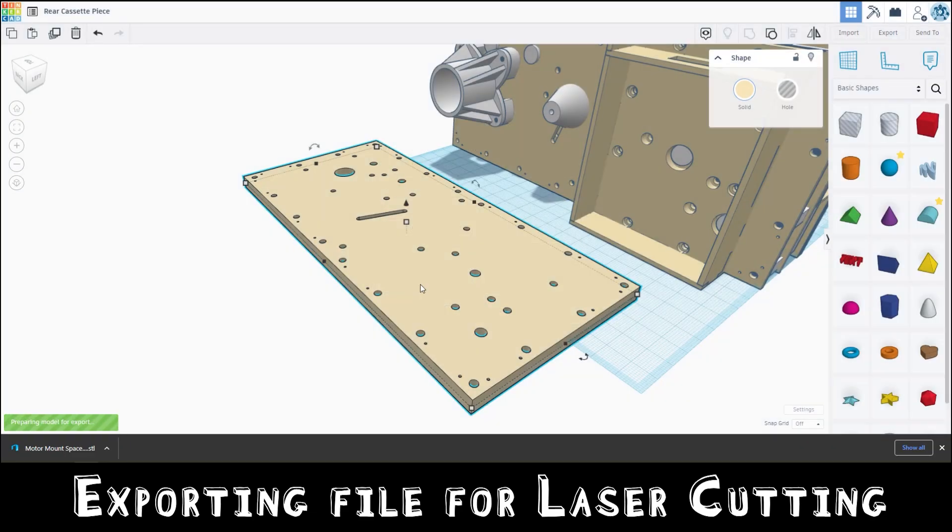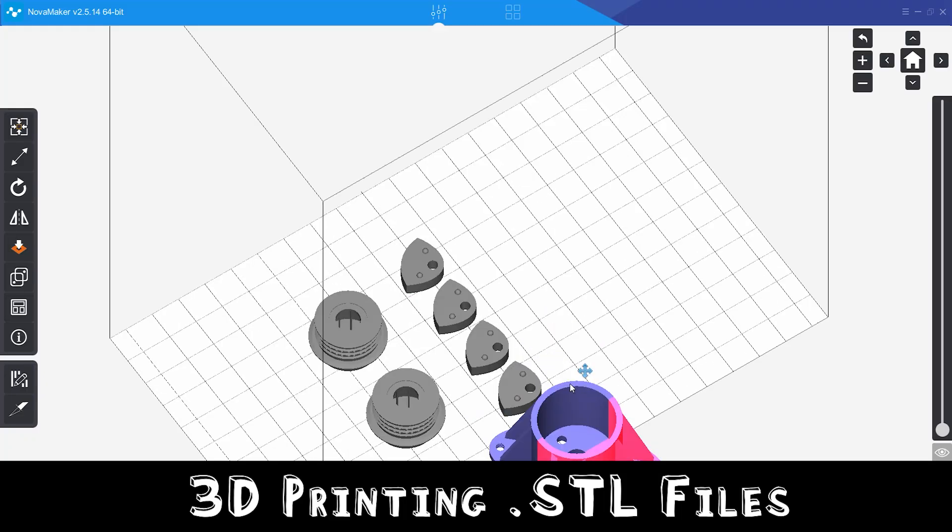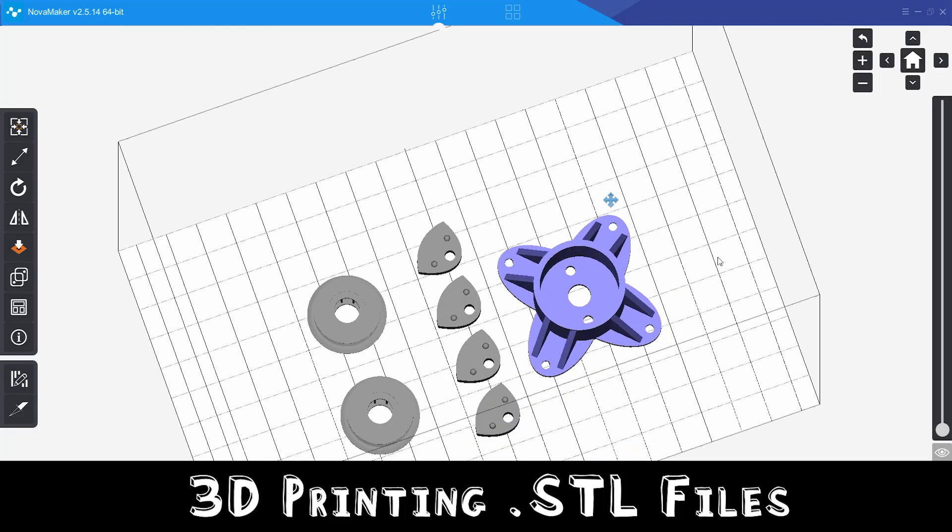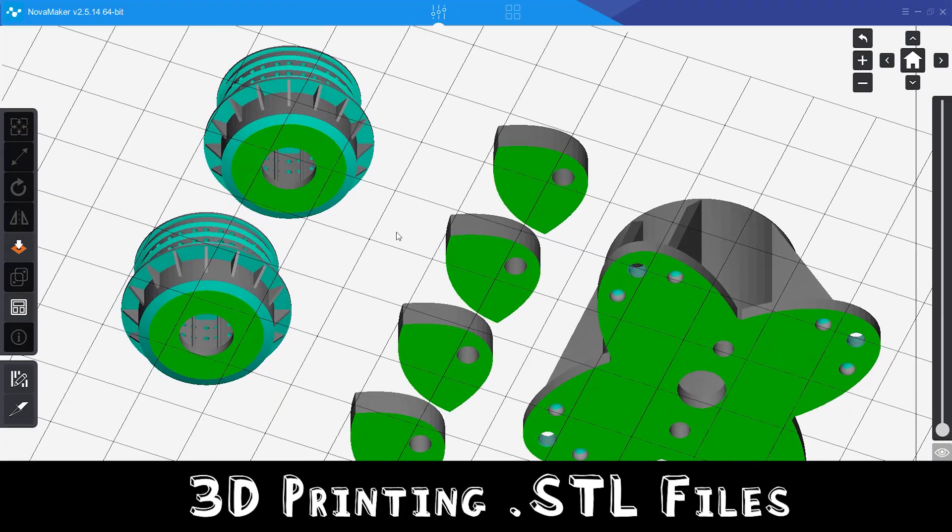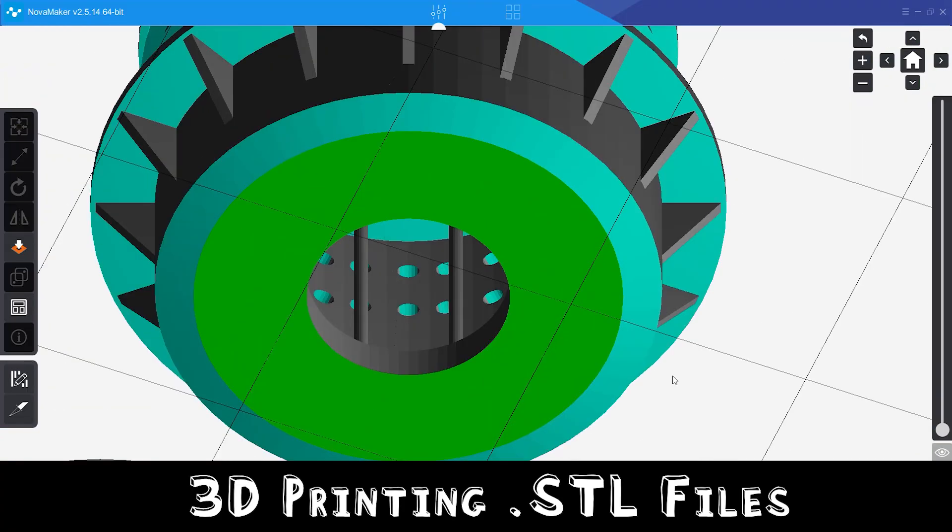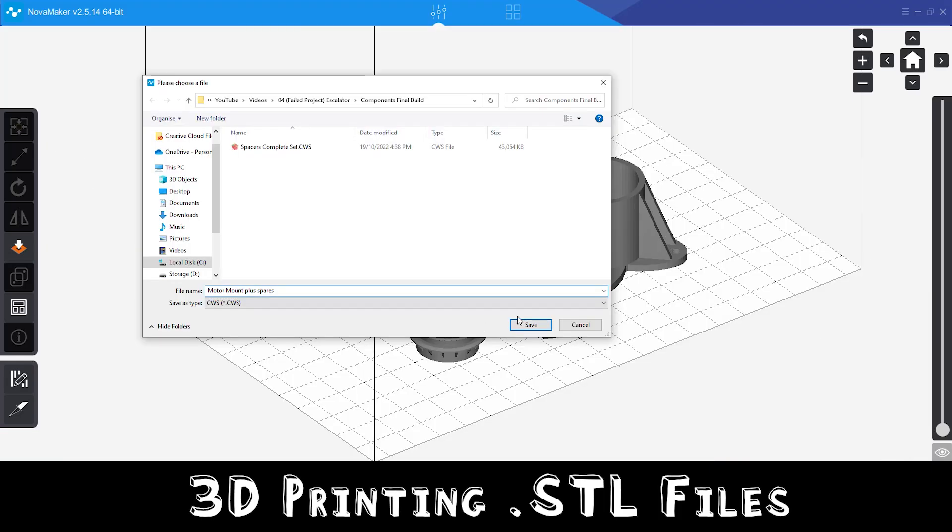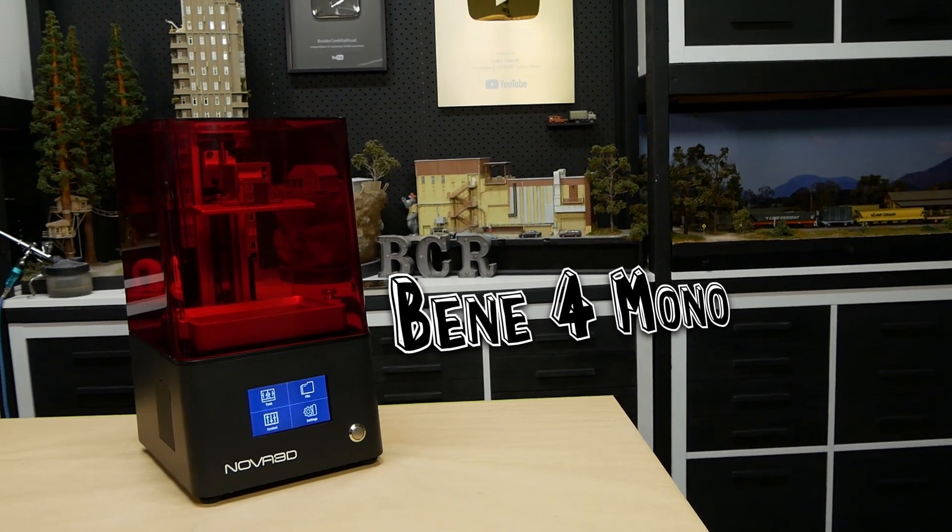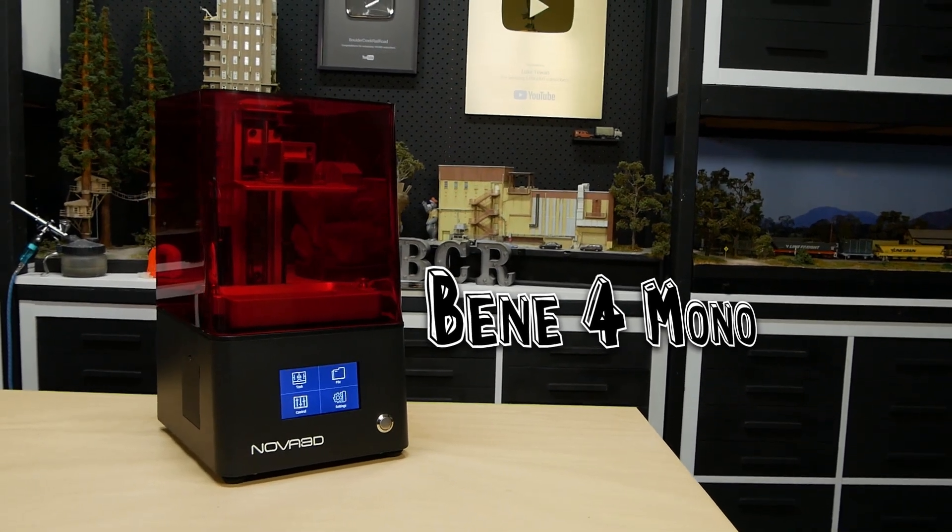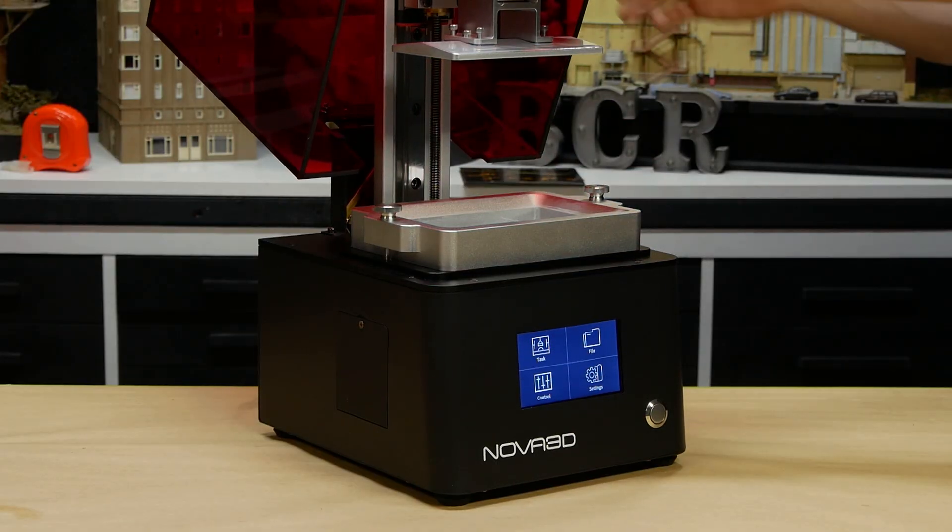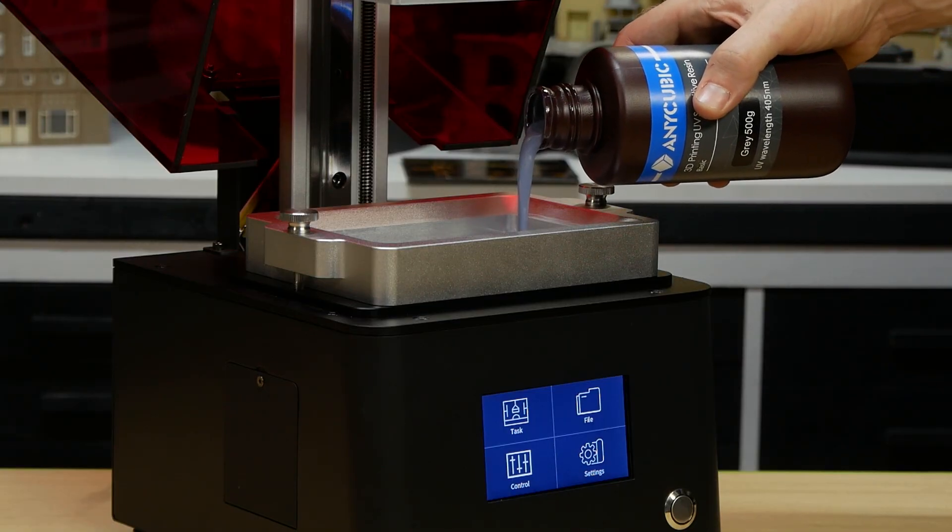3D printed parts are loaded into the slicing program, orientated for printing, and then sliced. Some parts will need support material, however I've designed these parts so they can be printed directly onto the build plate. 3D printing is done using the Phrozen 4 Mono from Nova 3D. This printer is a true workhorse and a project like this wouldn't be possible without a good 3D printer.